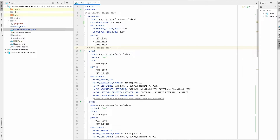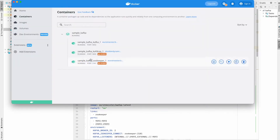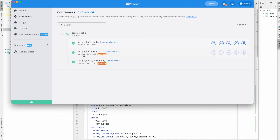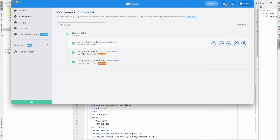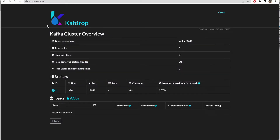Let's quickly go and verify if our Kafka cluster is running. Our Kafka node is running and the Zookeeper node is also running in our Docker Desktop. Let's quickly verify if our Kafdrop is running — yes, it is running. Kafdrop is a UI tool to visualize all the Kafka topics and messages.